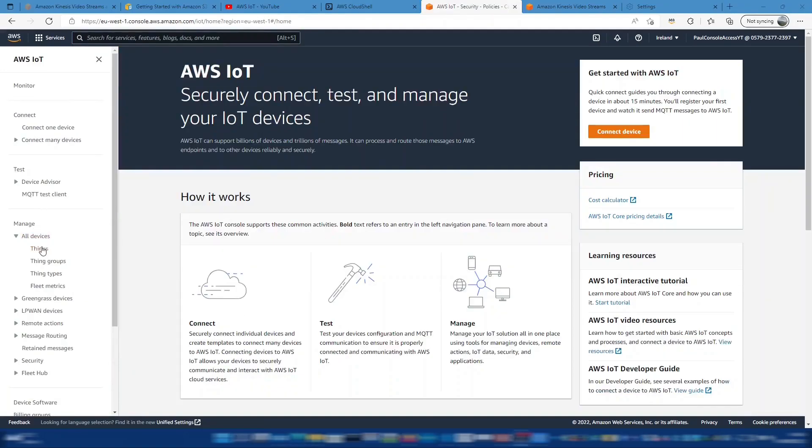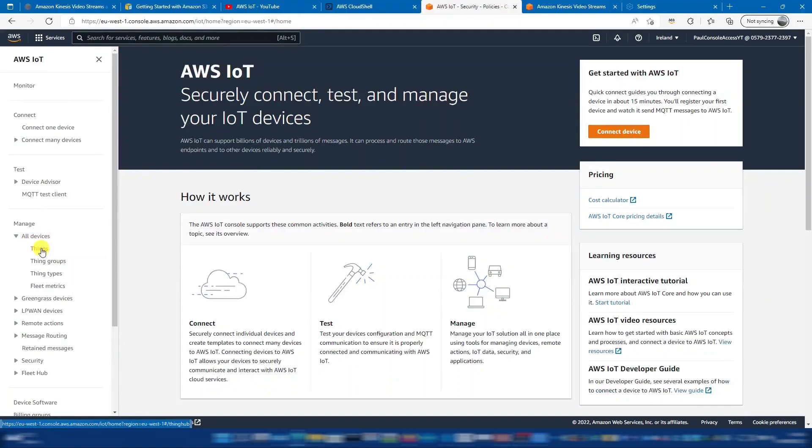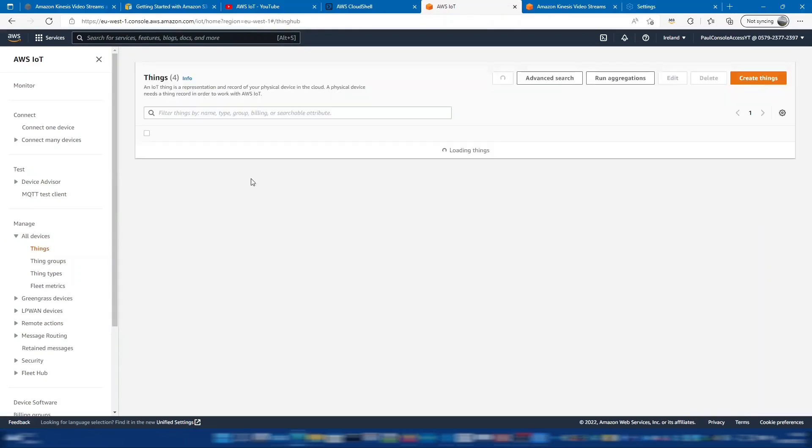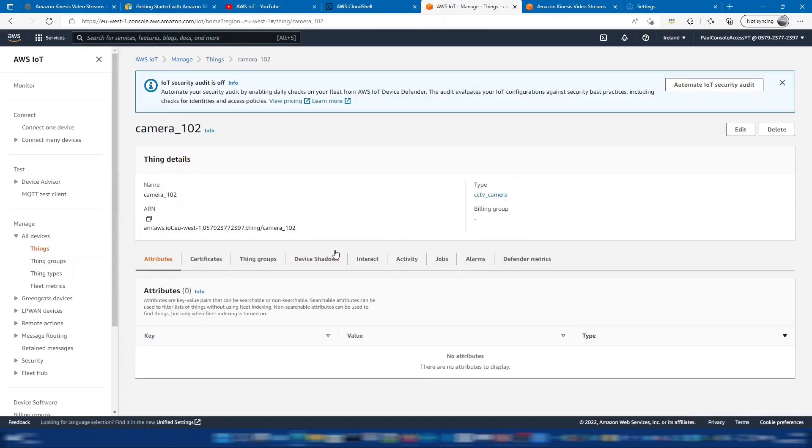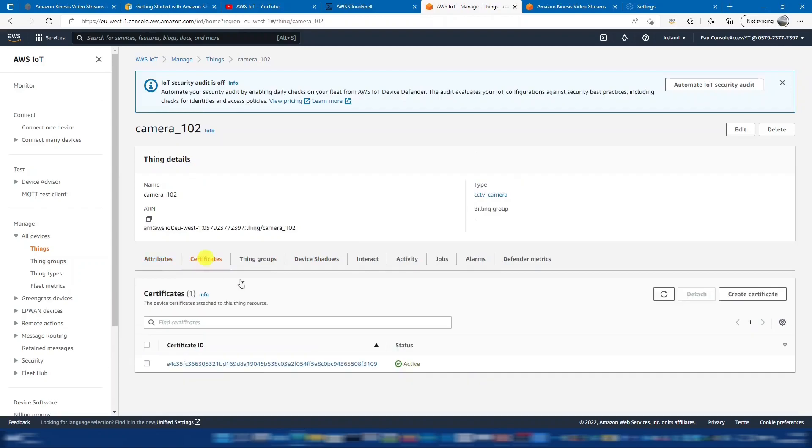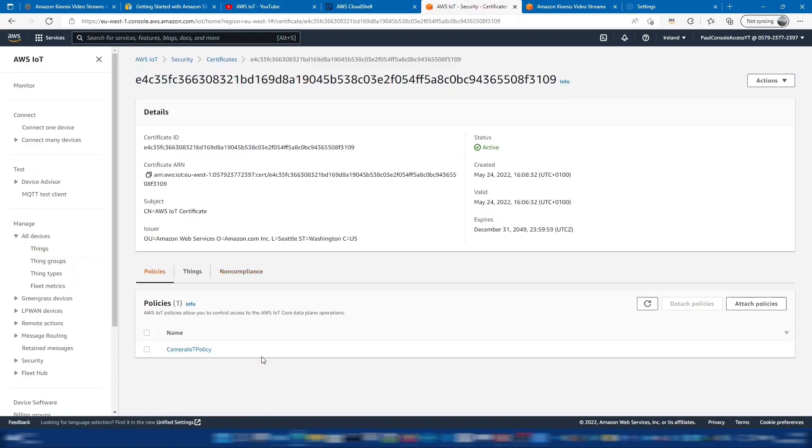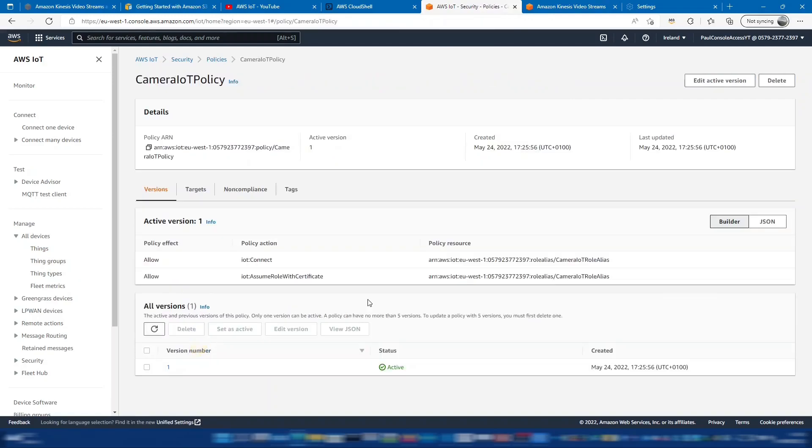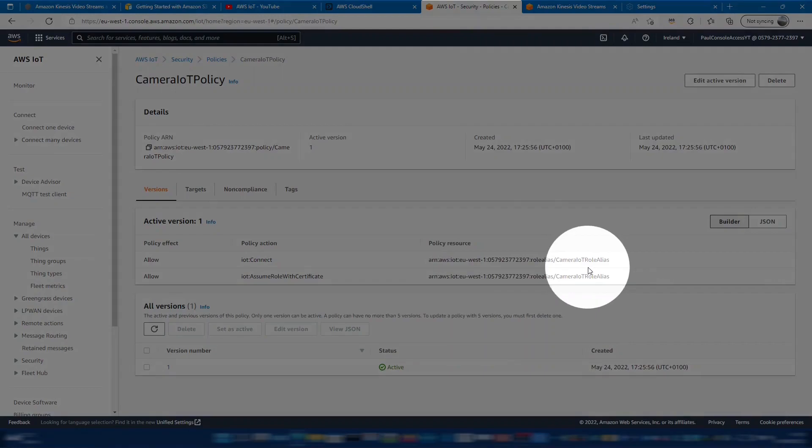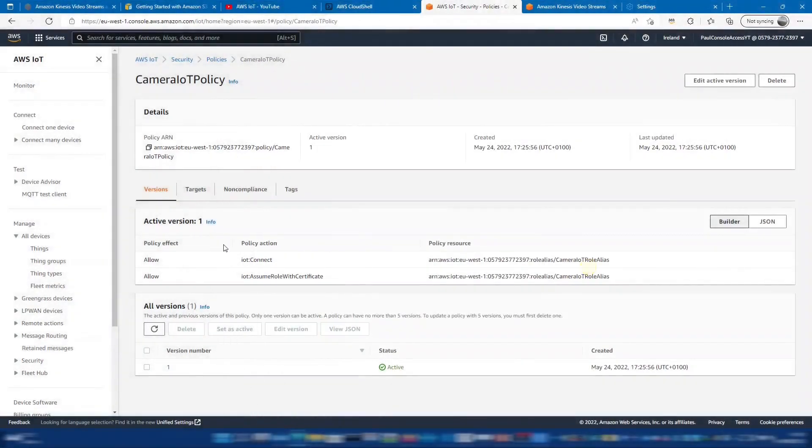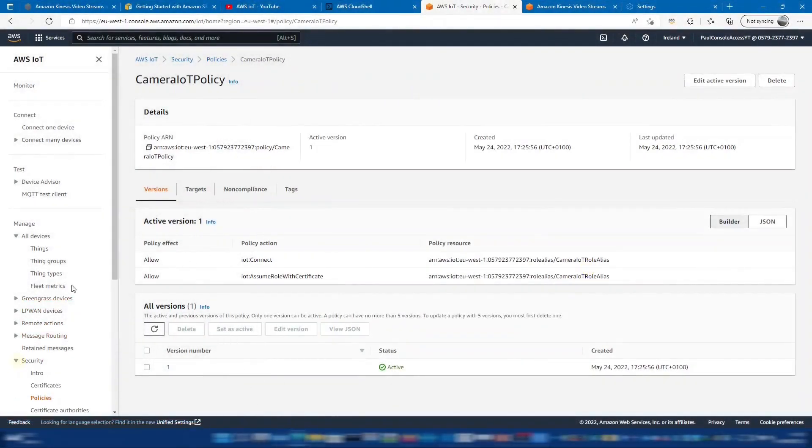First of all, we're going to find our thing, camera 102. And here we're going to the certificate. I can see in this camera policy, I'm using the camera IoT role alias. So if I go to that role alias.